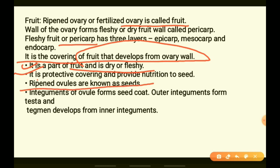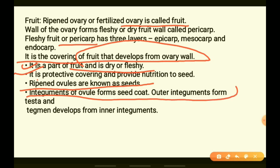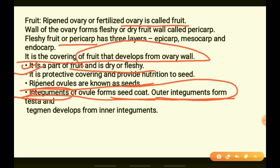Ripened ovules are known as seeds. The covering of the ovules, called integuments, form the seed coat. The outer integument forms the testa and the inner integument forms the tegmen.